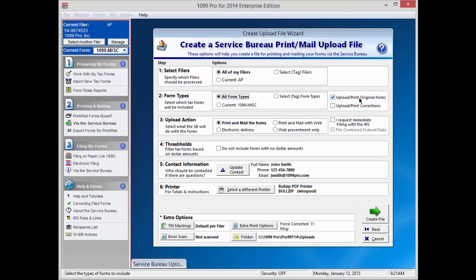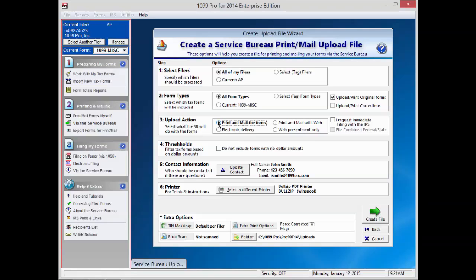Choose which upload action option you will be using. Additional information may be required if you're choosing anything other than print and mail the forms. Make sure you've spoken to our Service Bureau if you are opting for electronic delivery or web presentment. In this example, choose the default, Print and Mail the Forms.